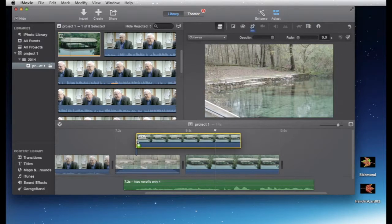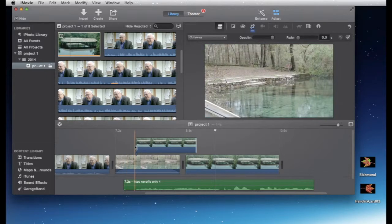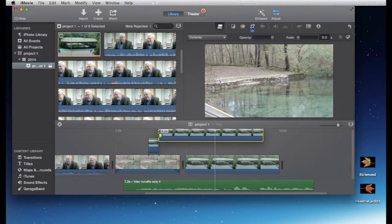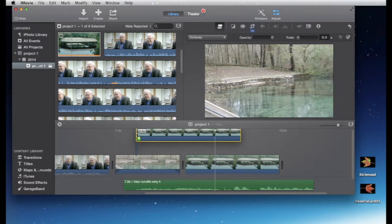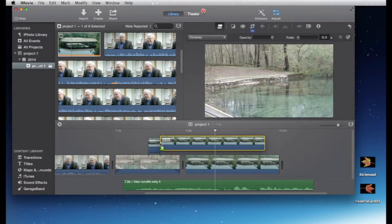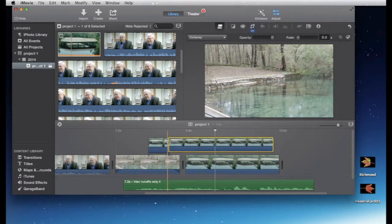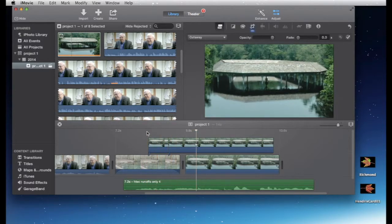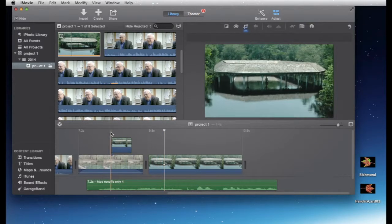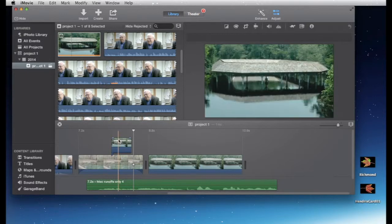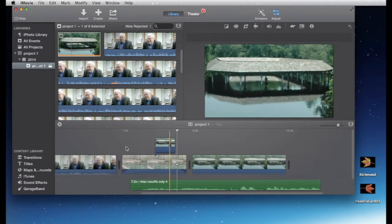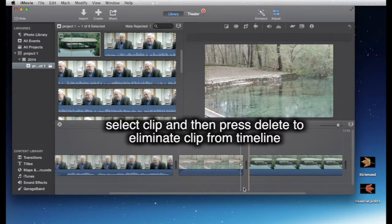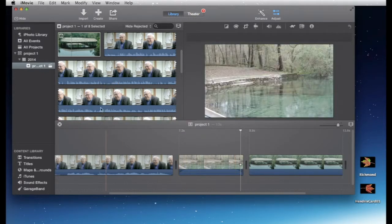Let's put another clip up here and see if it'll go another layer — no, it won't. You only get two layers, and that's one of the limitations of iMovie — it just won't let you go more than that. The Ken Burns effect — that movement on the still — is automatically applied, but we're not going to talk about that right now. I'll delete these out.